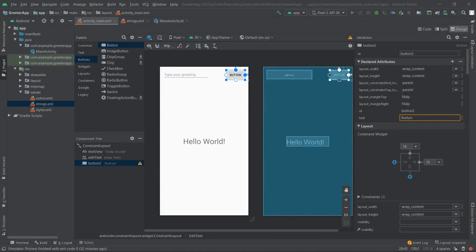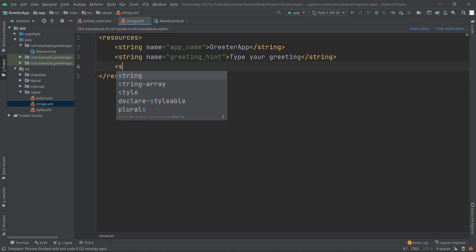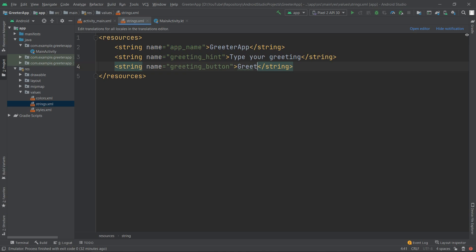Let's also change the text displayed on the button. We go back to strings.xml and add a new entry: a string with name 'greetingButton' and value 'Greet'.